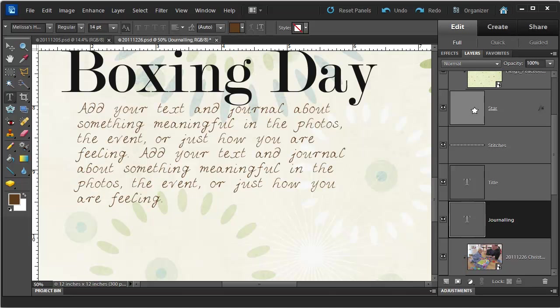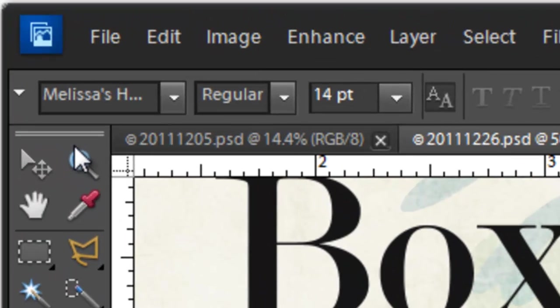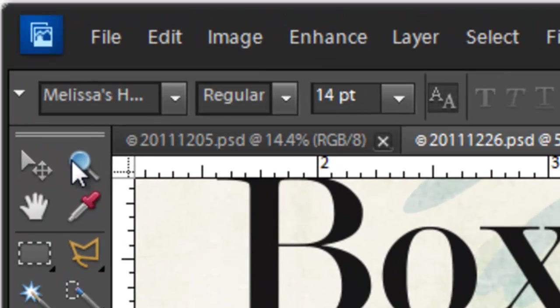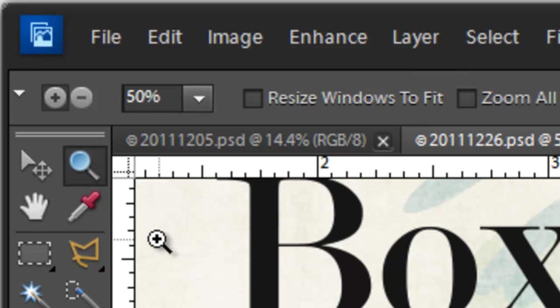I am back to show you a few tricks with the zoom tool. The zoom tool can be accessed by clicking on the icon at the top right of your toolbox, or by pressing Z.